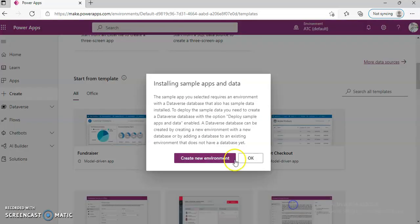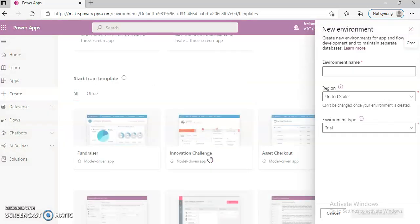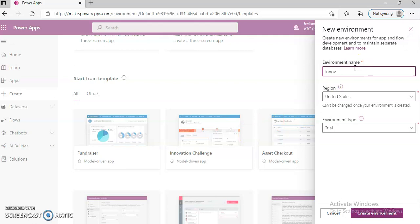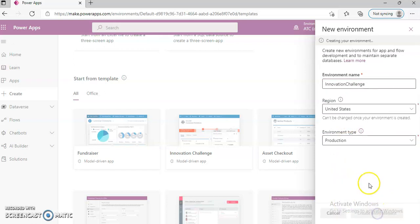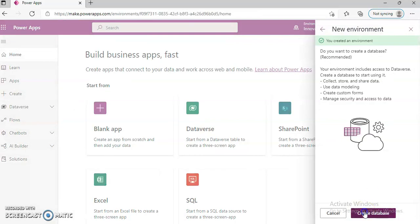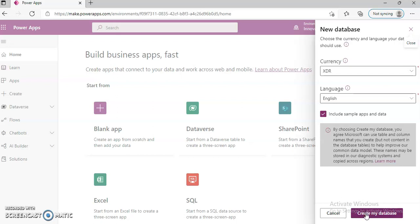Remember, it's a model-driven app. Innovation Challenge. I think the trial is expired. Create environment. Create database. Create my database.